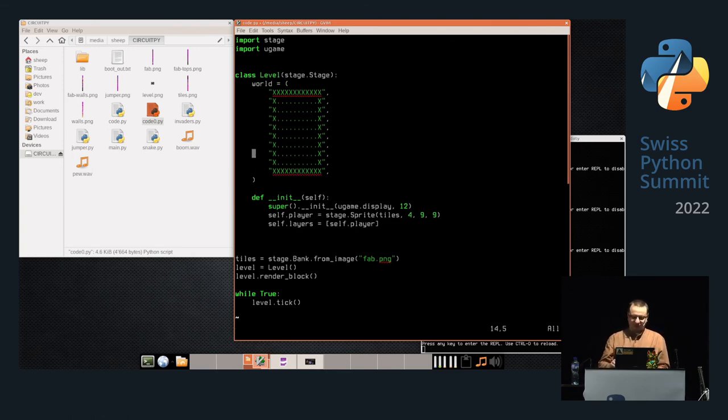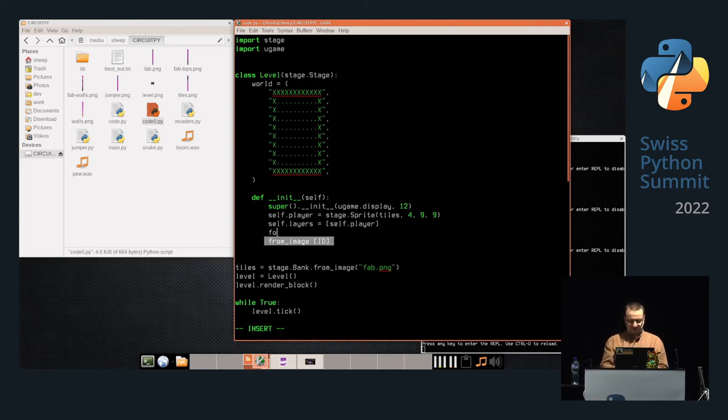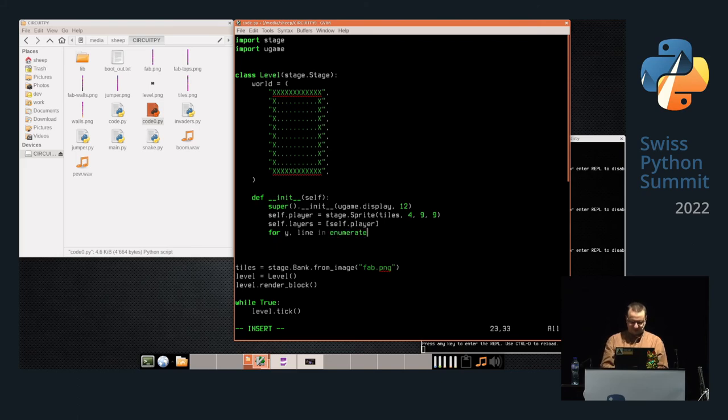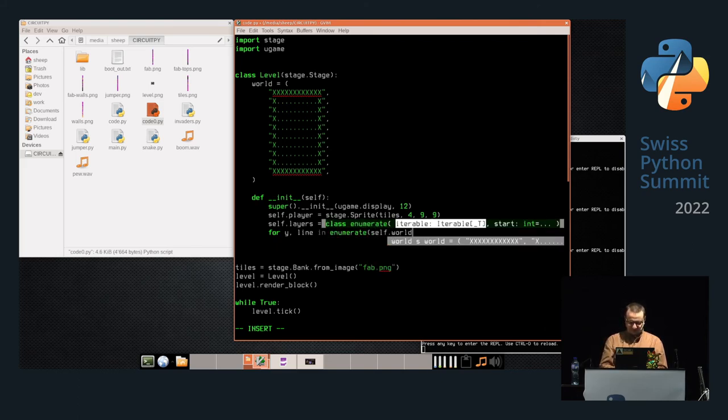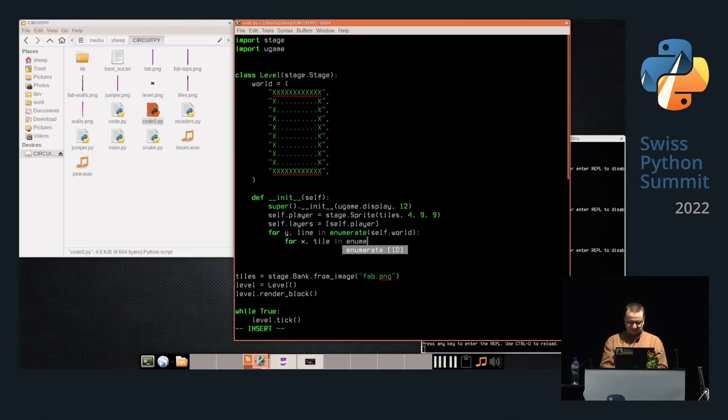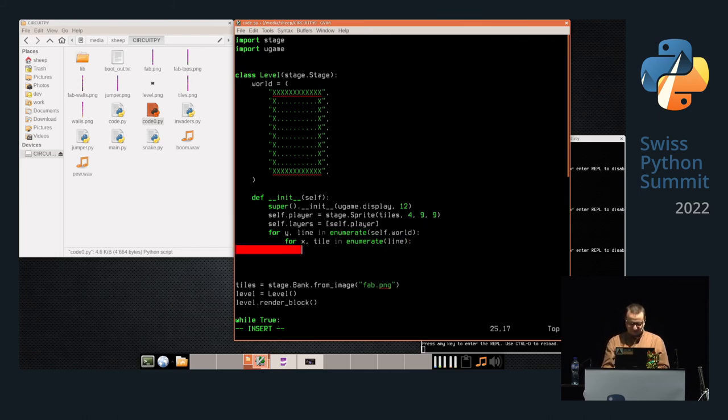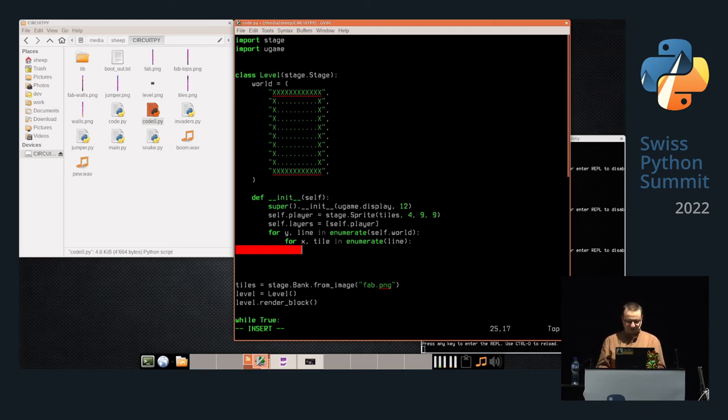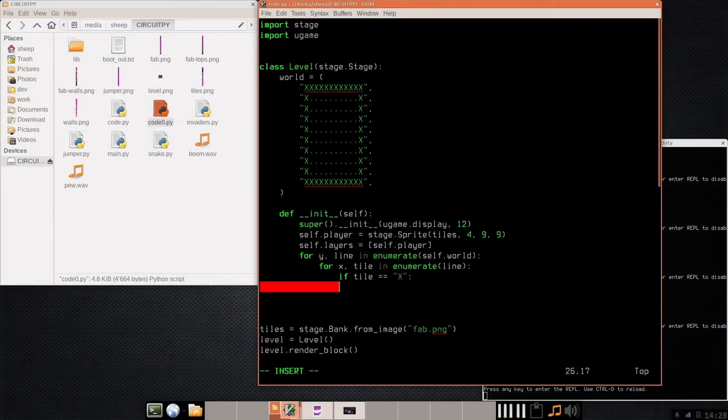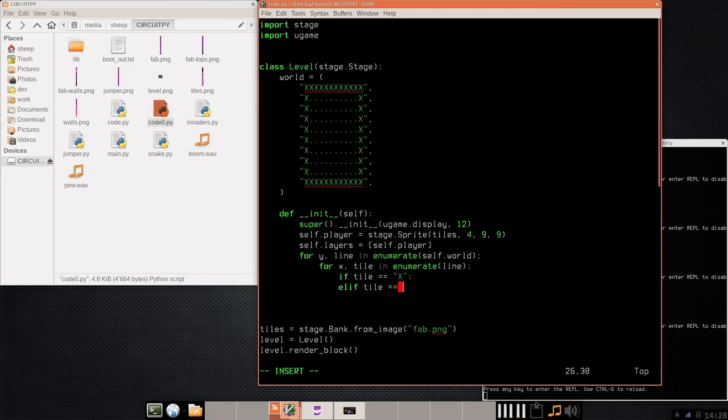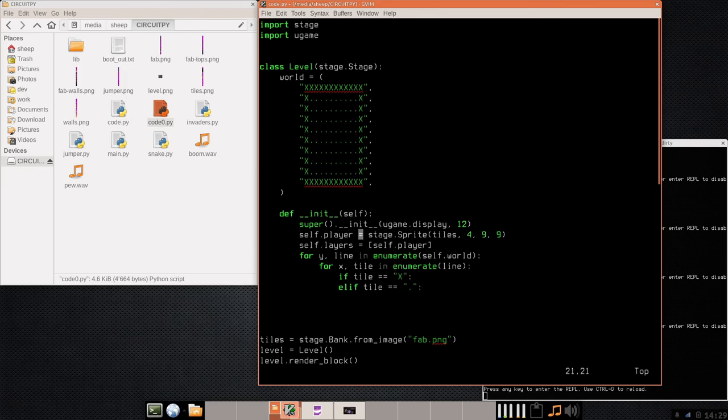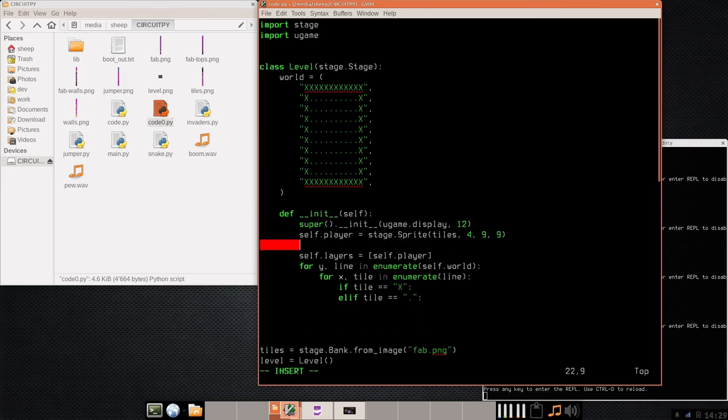And then we can do for y, line in enumerate the world, and for x, tile in enumerate line, and we can populate our map. So if tile equals X, you want to put a wall here. And if it equals period, we want to do something else. Now we need the graphic for the tile map. Yeah, I'm running out of time here. One minute. Okay, I'm going to leave it. I can quickly show you the finished thing because I have it saved here.